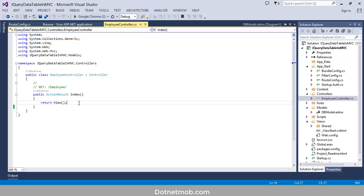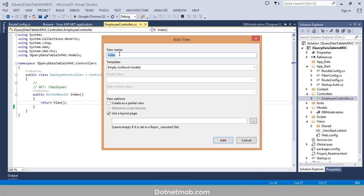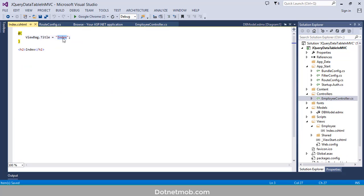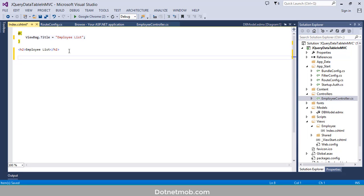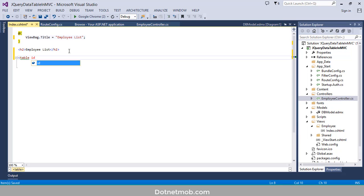Right-click then Add View. Keep the view name as 'Index', empty template, use layout page is checked, click Add. I will change the title to 'Employee List' and paste it inside the h2 tag. Now I am going to add an HTML table with the ID 'employee-table'.